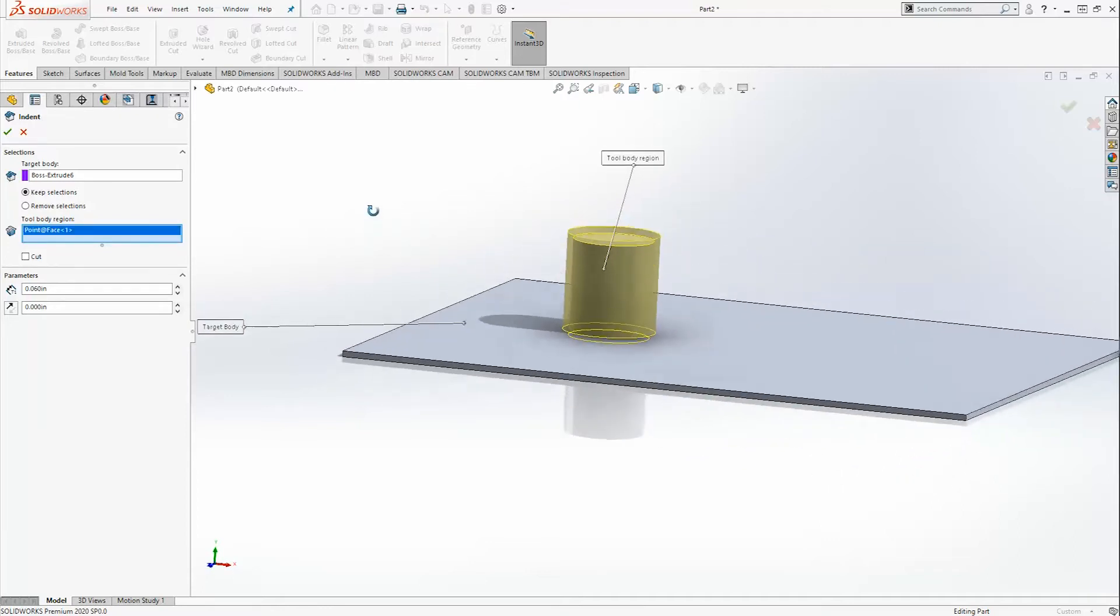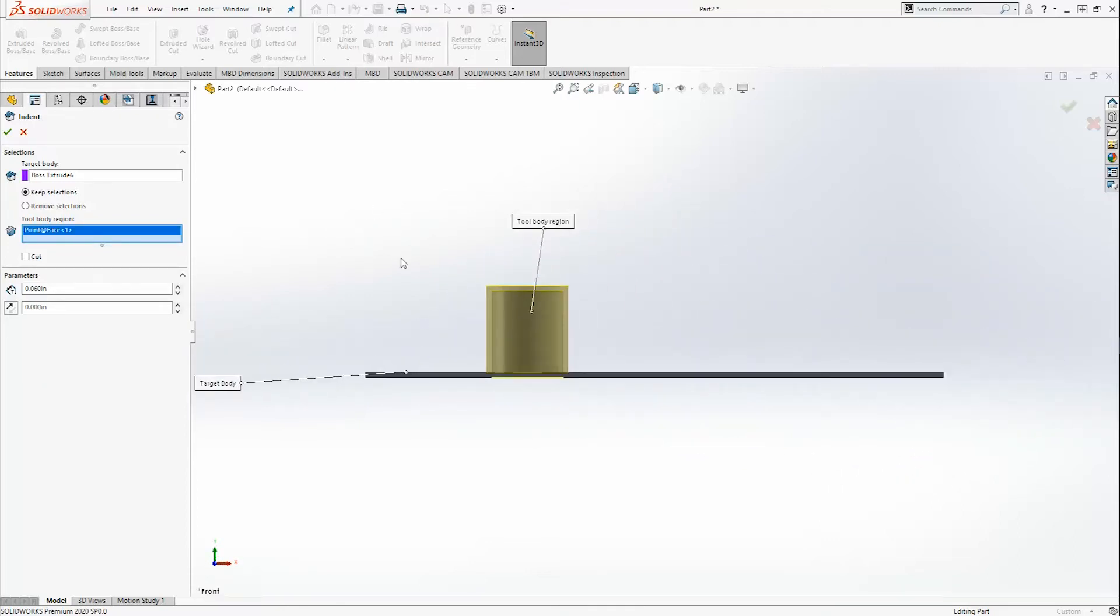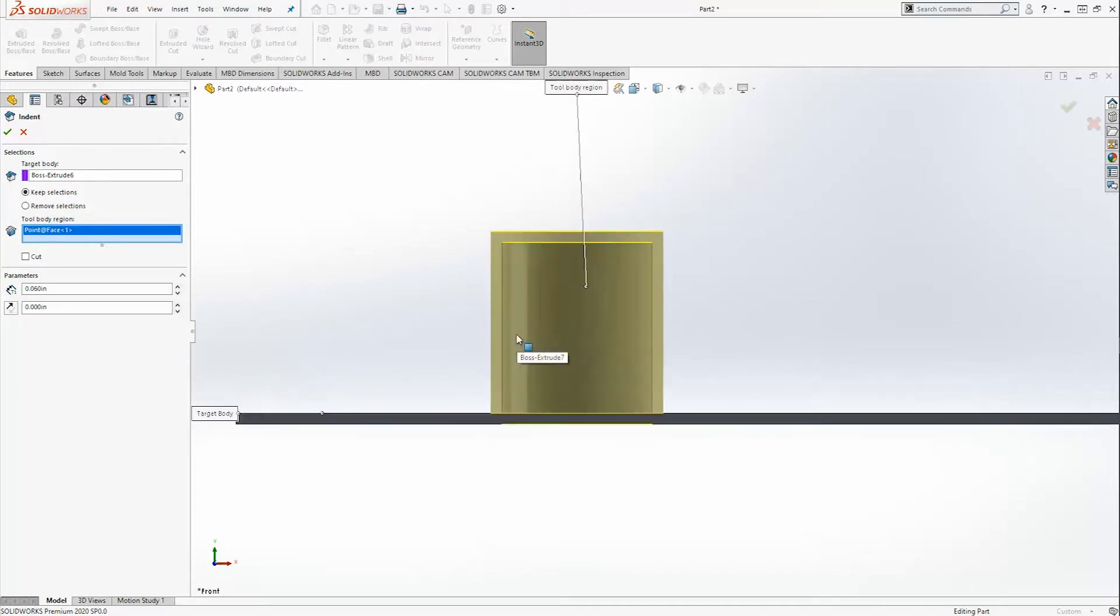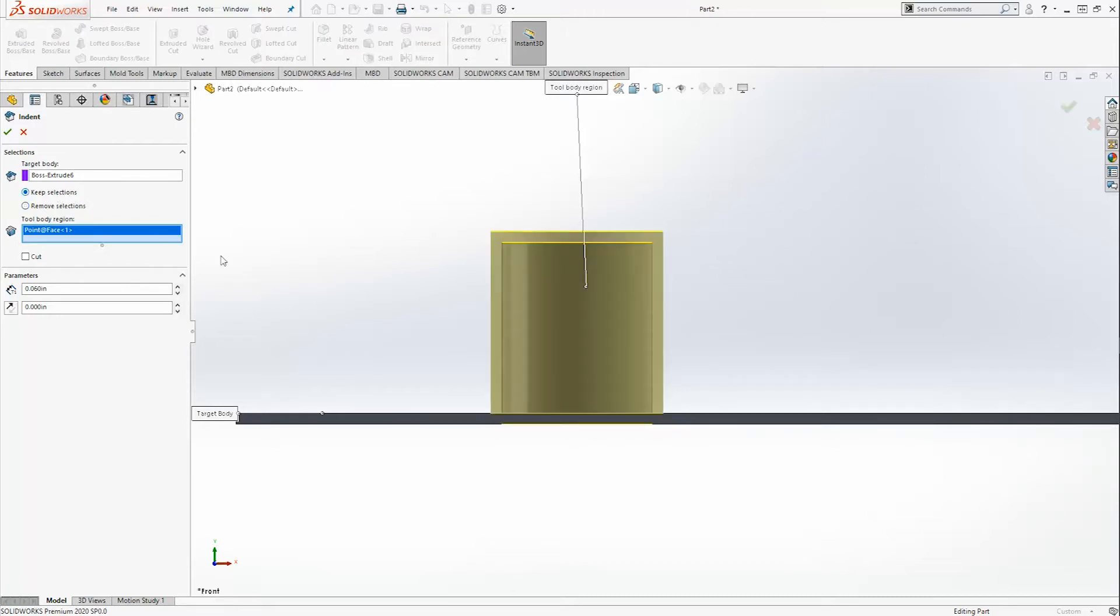I want you to focus on what happens when we do this. First things first, you have two options here: keep selections or remove selections. The keep selections is basically the direction in which the indent will occur. When you do keep selections, it's going to keep a majority of the body that we contained. Remove selections will go in the opposite direction.